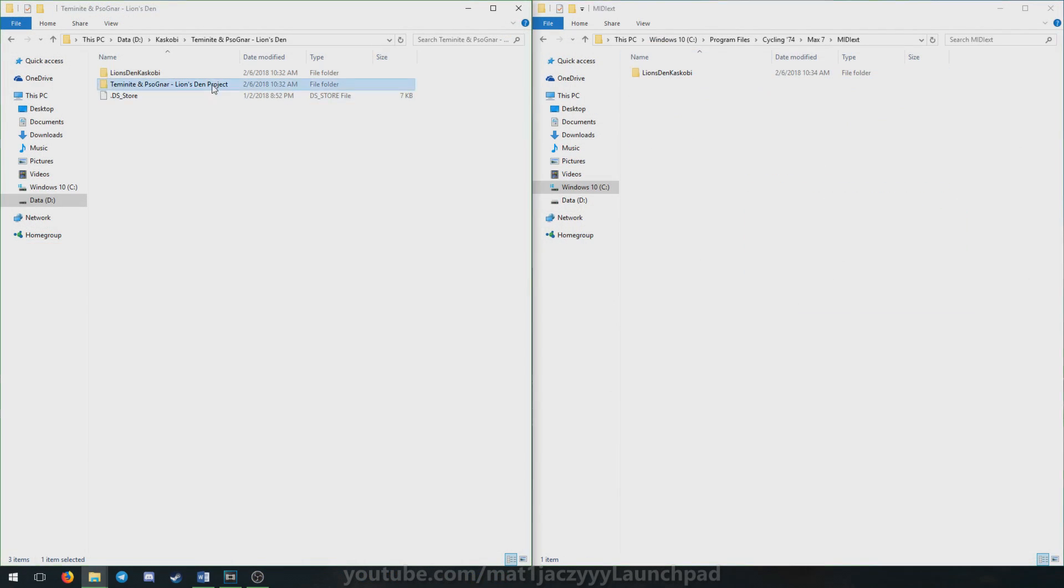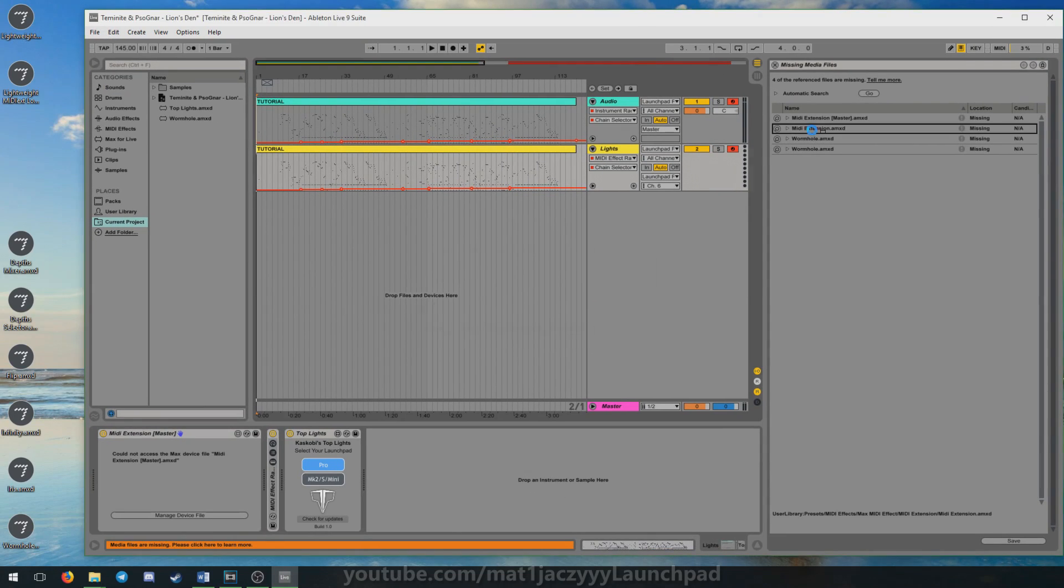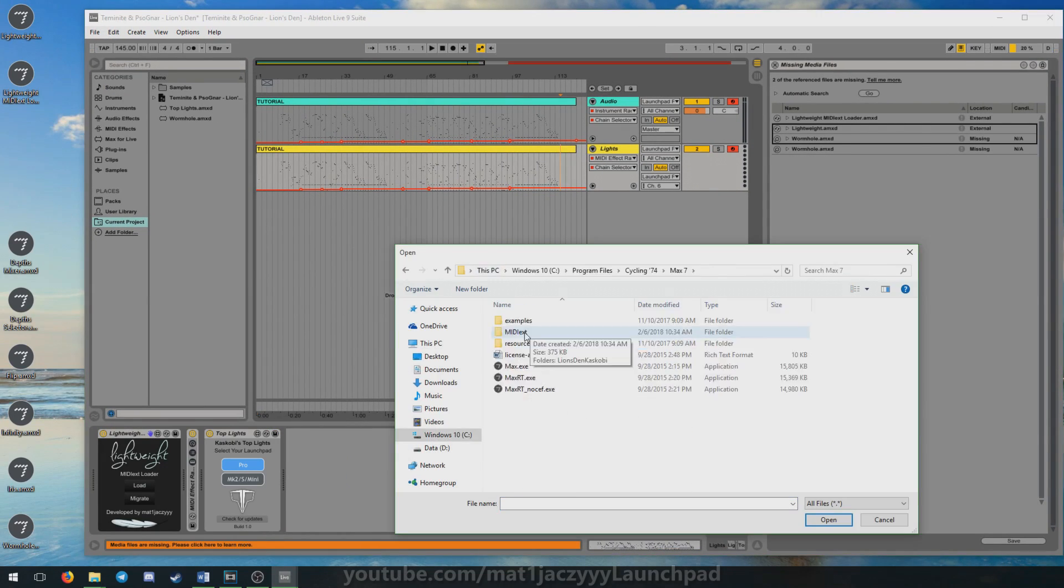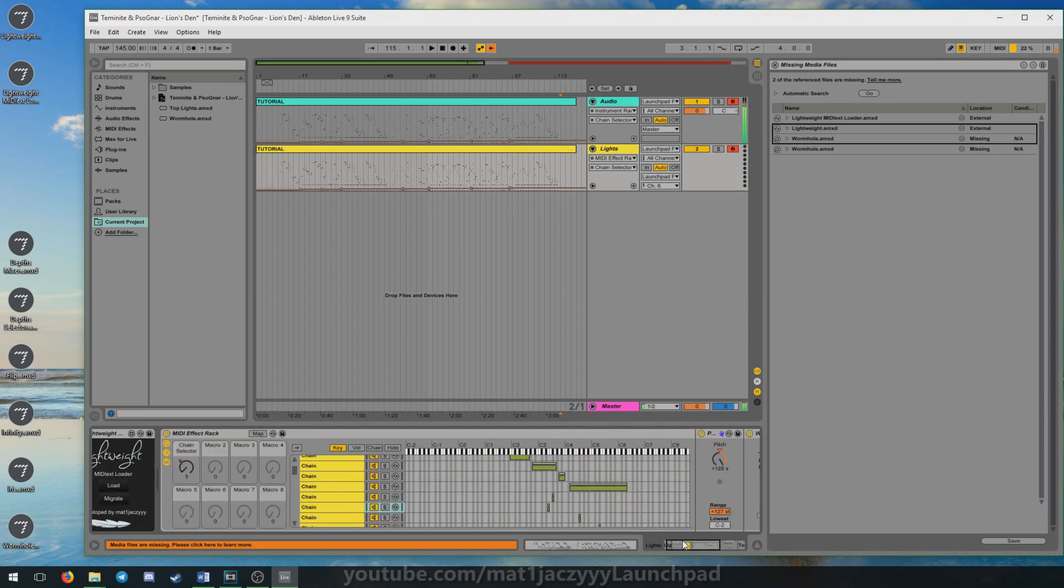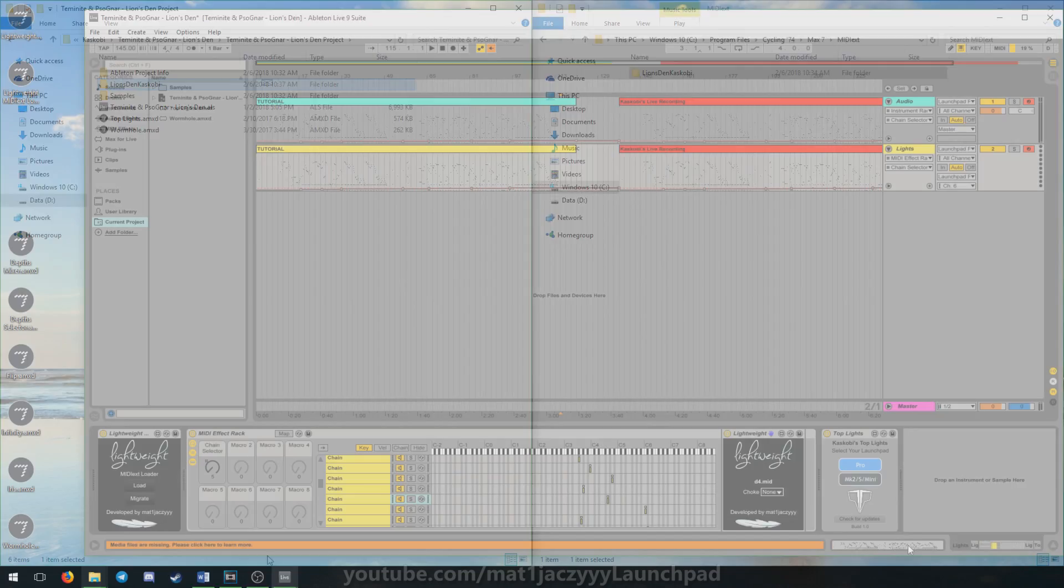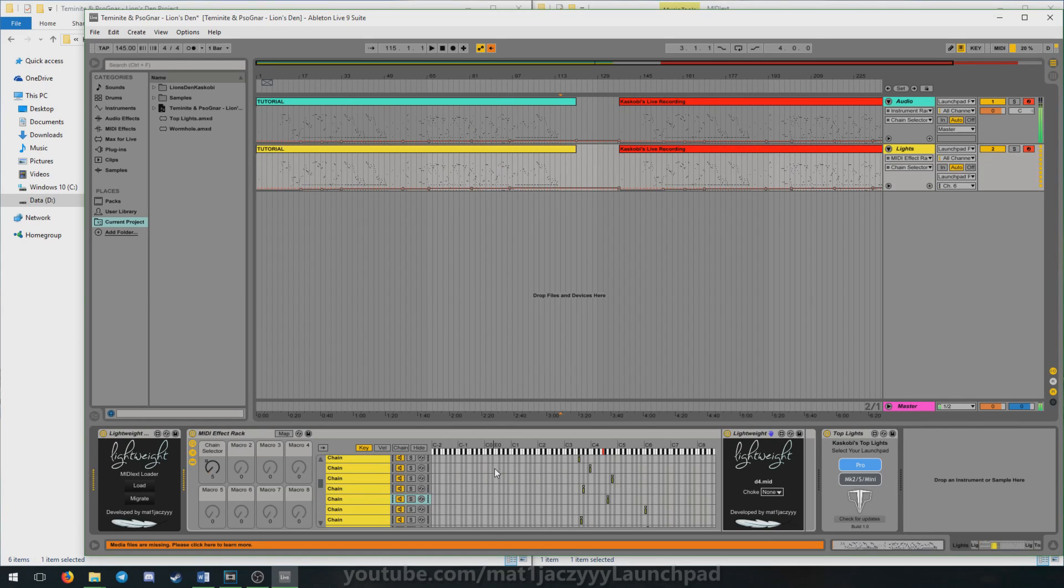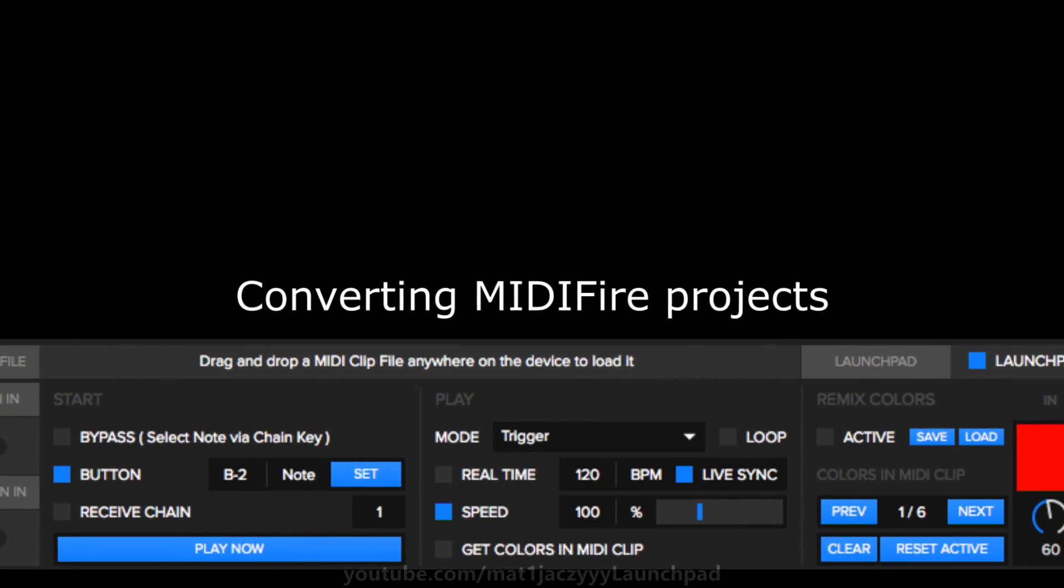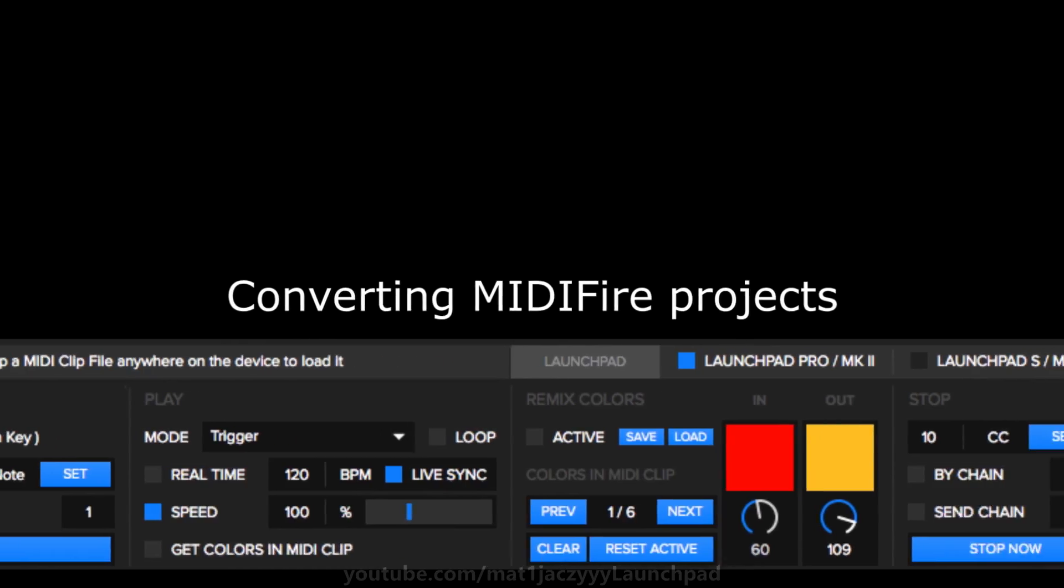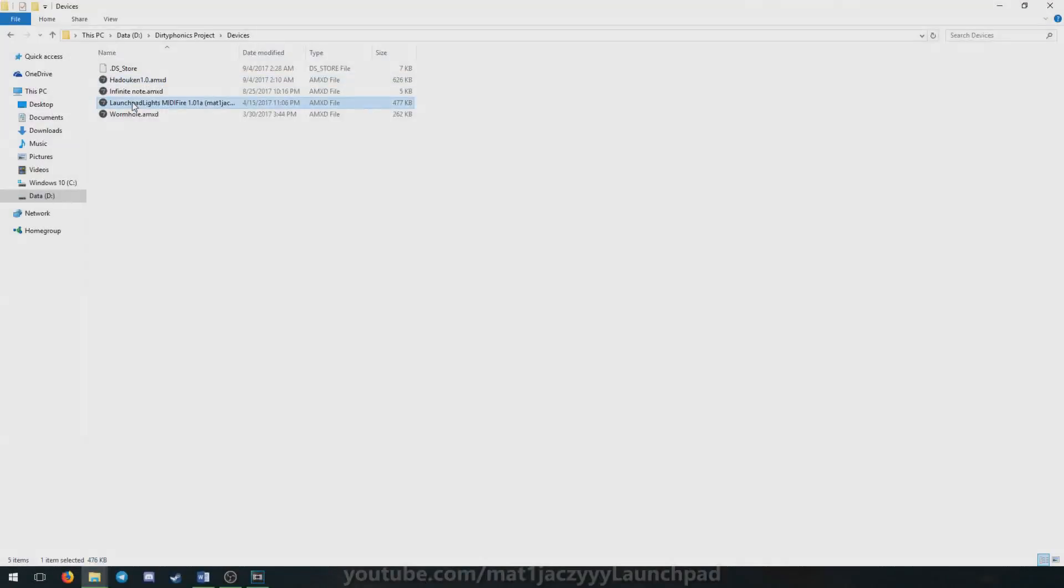Loading MIDI-X and MIDI-Fire projects is a bit more complicated and hasn't changed at all since the original Lightweight release. You can check out the original release video for more information on that topic, or you can find an in-depth explanation in documentation.